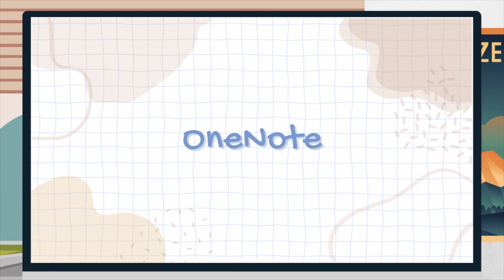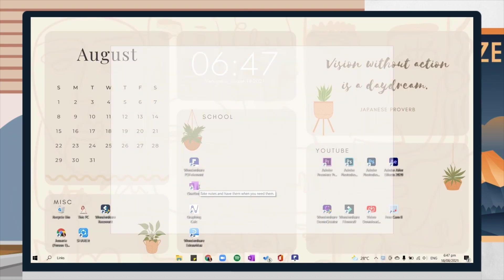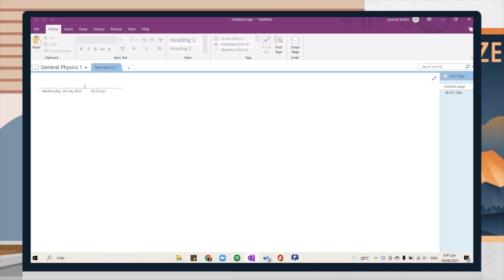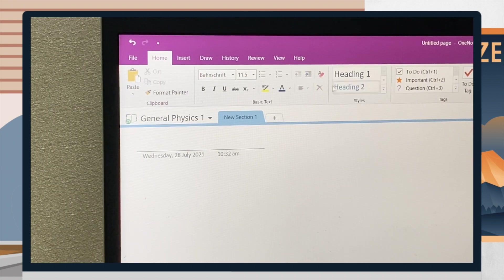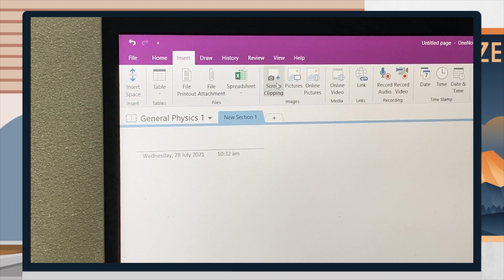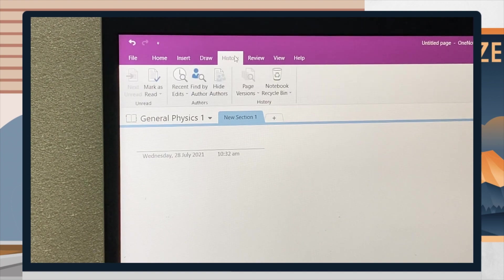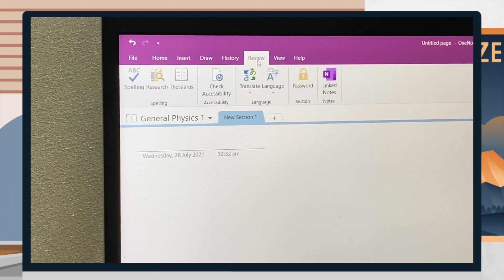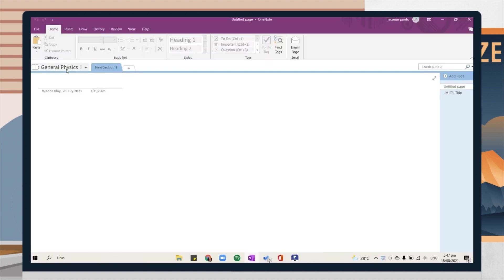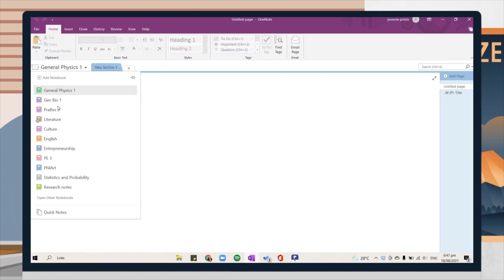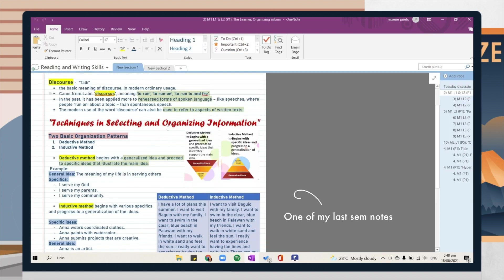That is for the first must-have app for online class. Now let's proceed to the second app, which is OneNote. I think most of us already have an idea of what OneNote is, but to those who don't have it, it is basically a note-taking app that allows you to make your own digital notebook, add sections, and then pages under it. I love the organization system of the app.